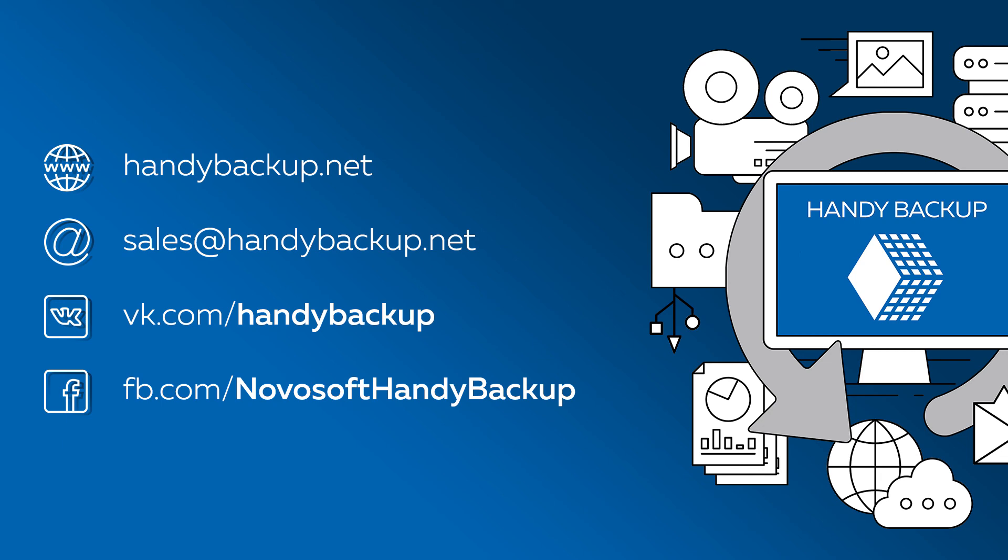We hope that this video was interesting and helpful for you. See you soon!